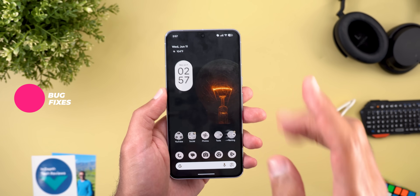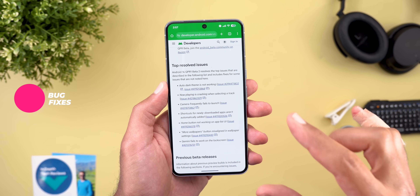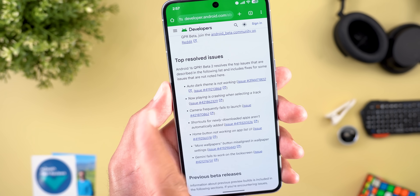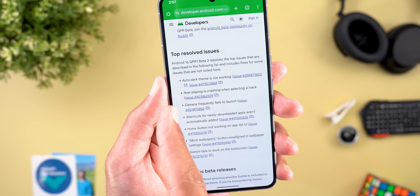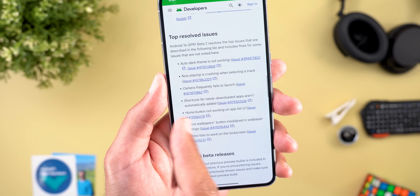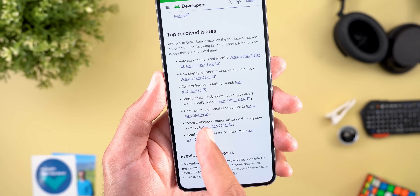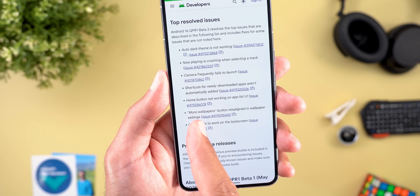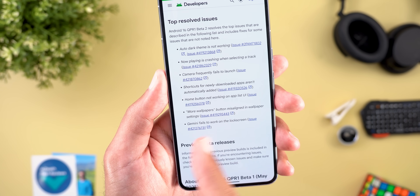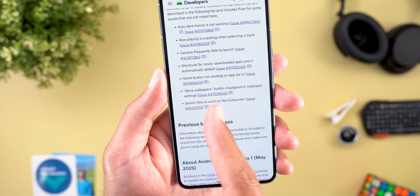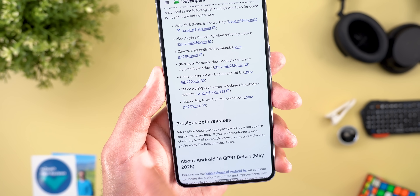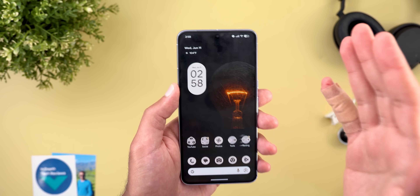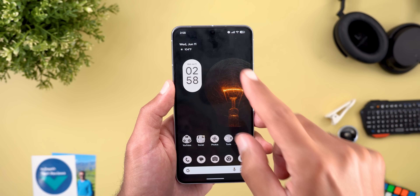According to the release notes, bug fixes include: a fix for auto dark theme sometimes not working, Now Playing crashing when selecting a track, camera frequently failing to launch, shortcuts for newly downloaded apps not automatically added, the home button not working on the app list UI, the 'more wallpapers' button misaligned in wallpaper settings, and Gemini failing to work on the lock screen.